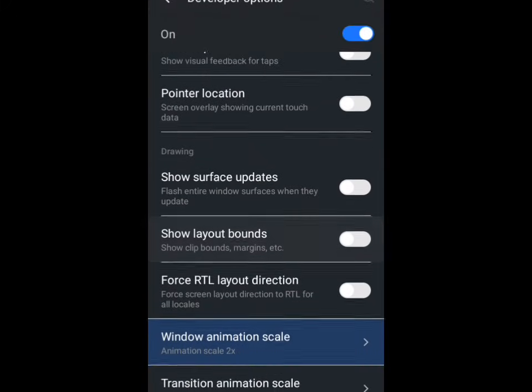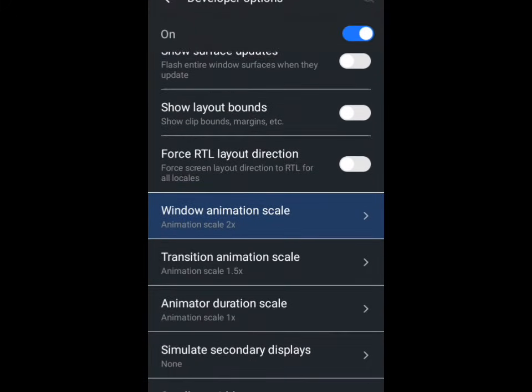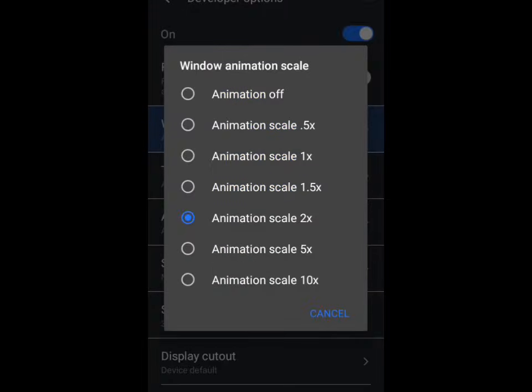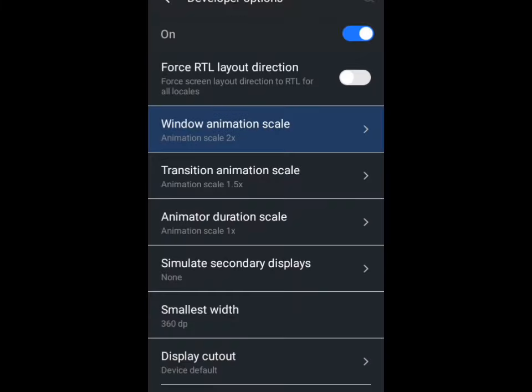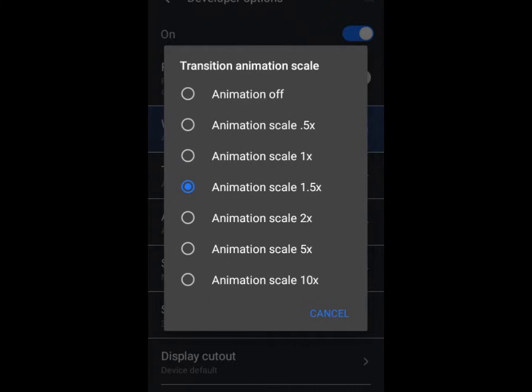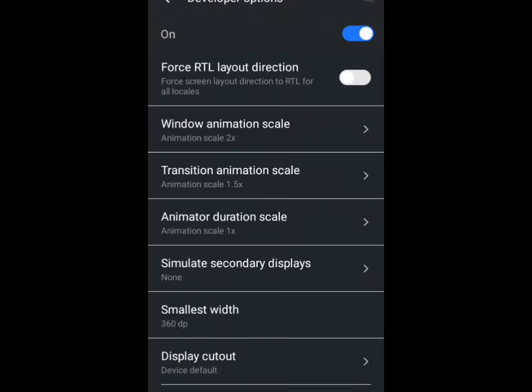Tap on Window Animation Scale and ensure that yours is on 2x. You can see mine is on 2x already. Come to Transition Animation Scale and ensure your own is on 1.5x or 2x.